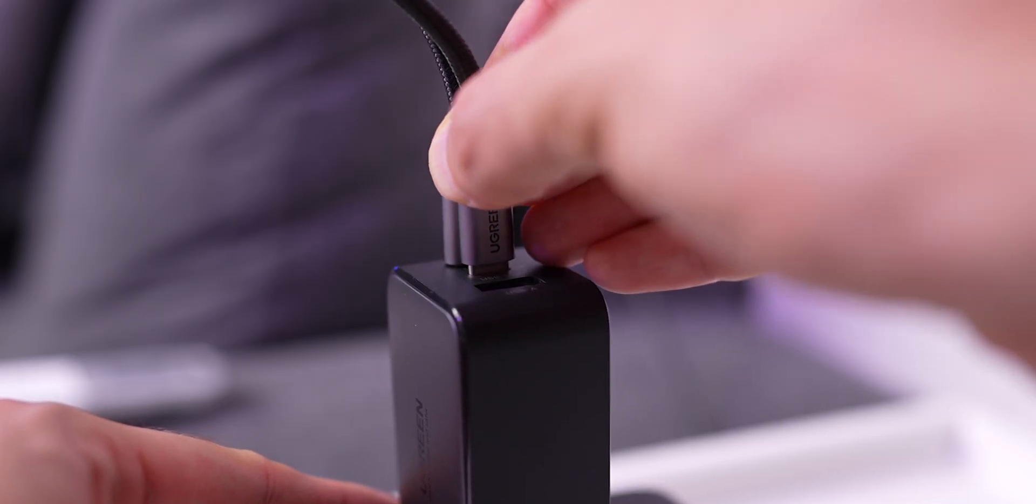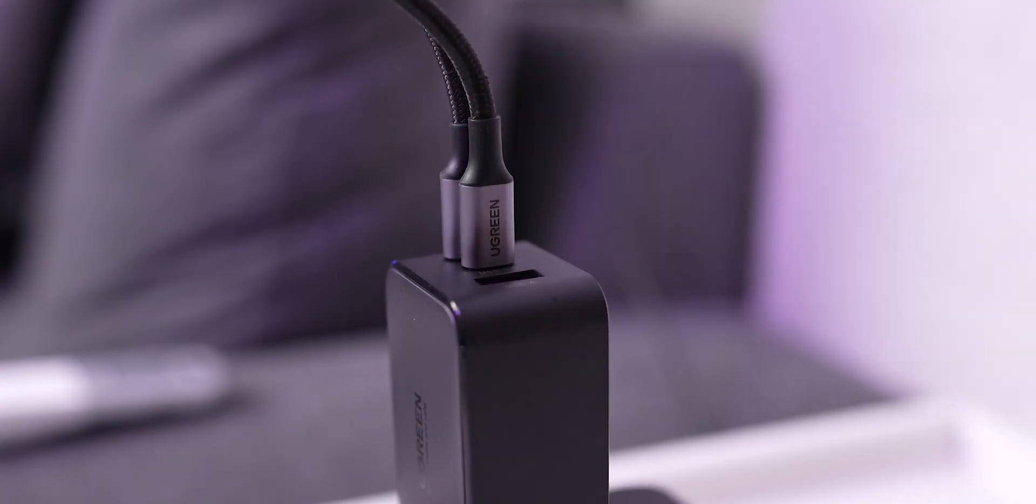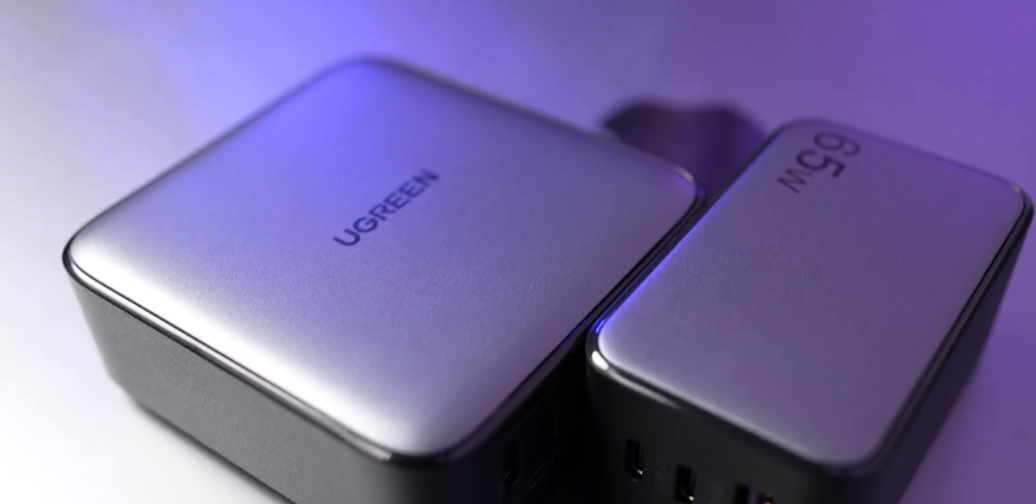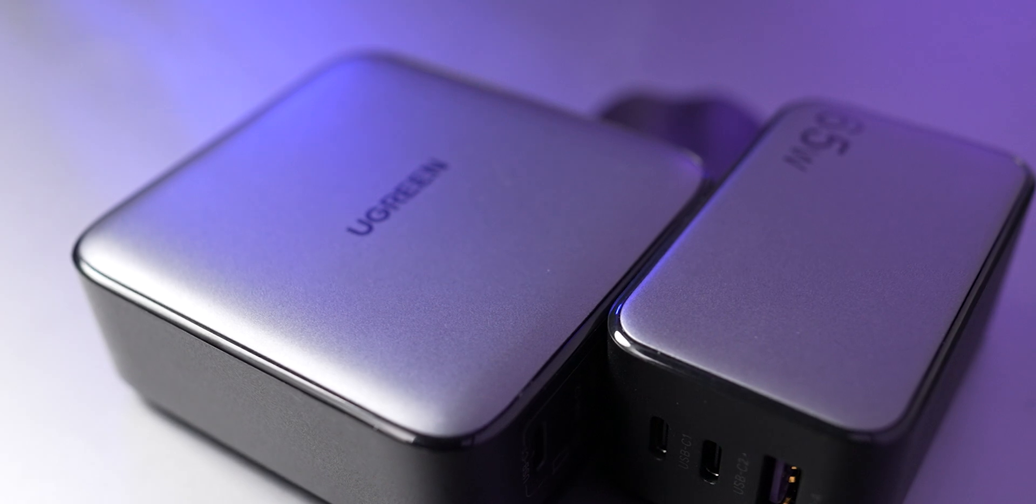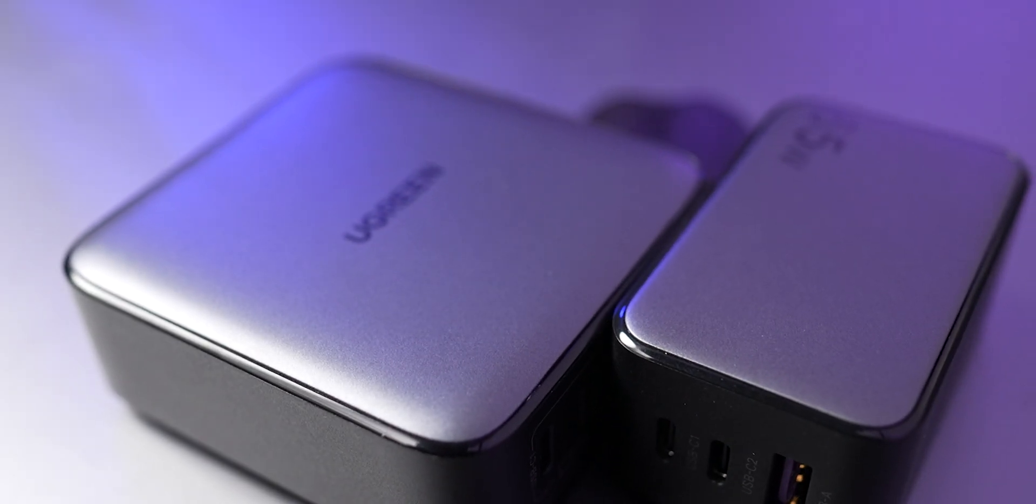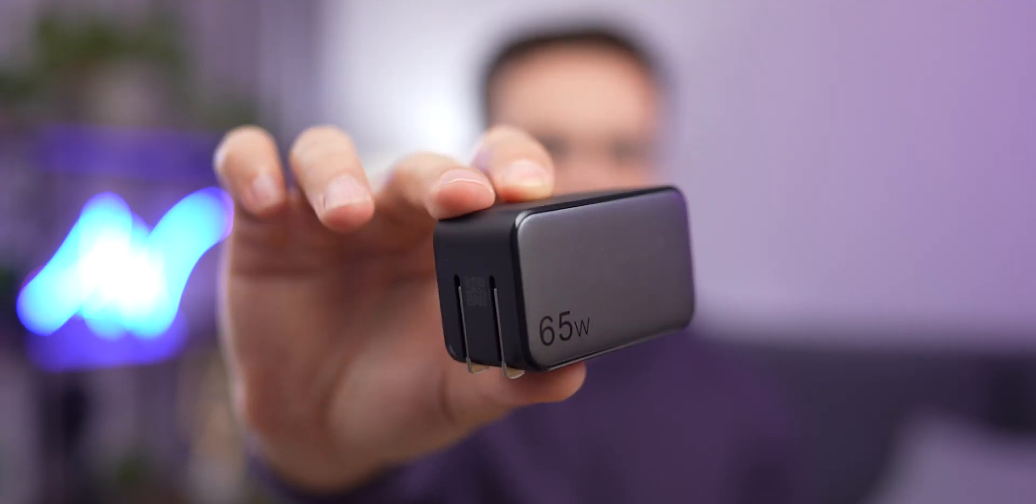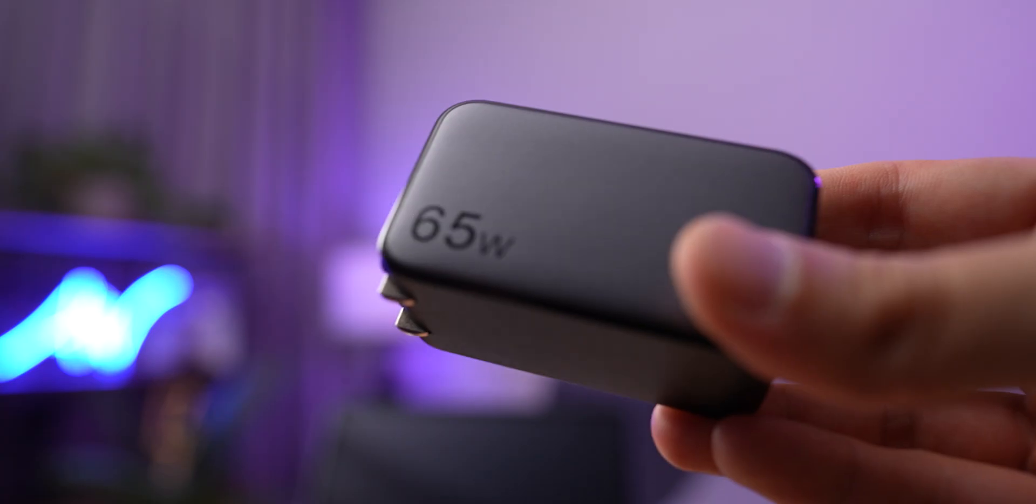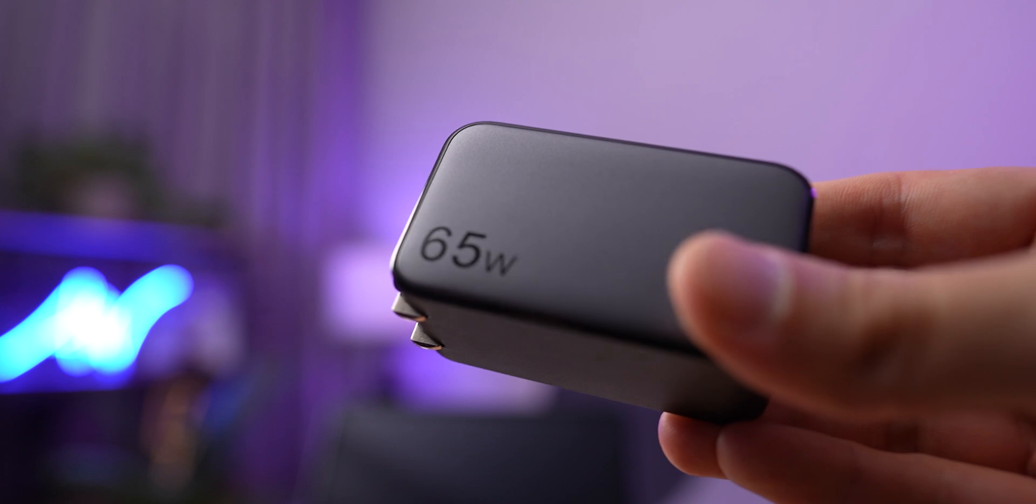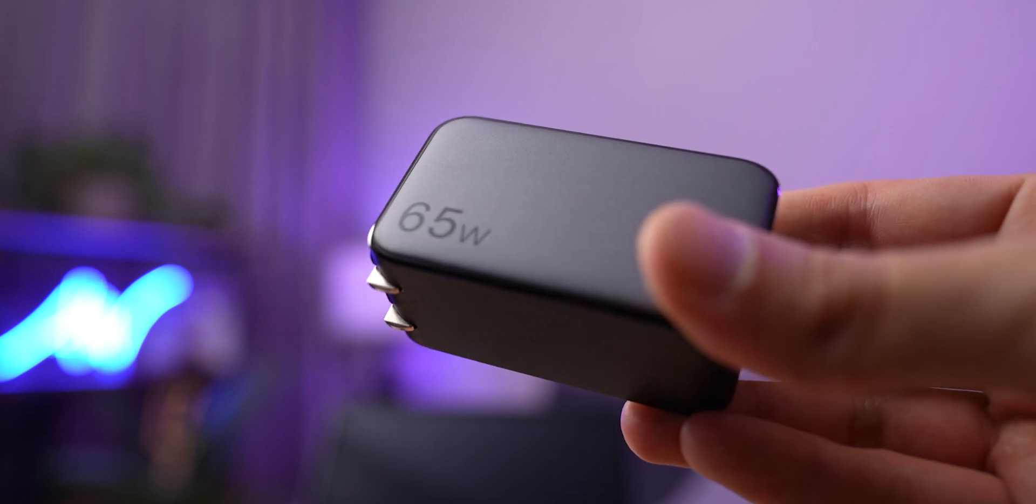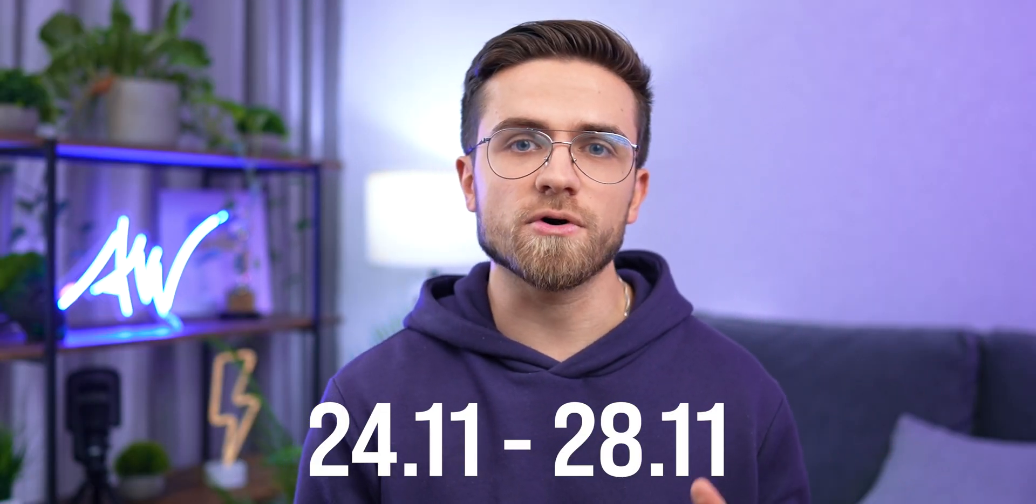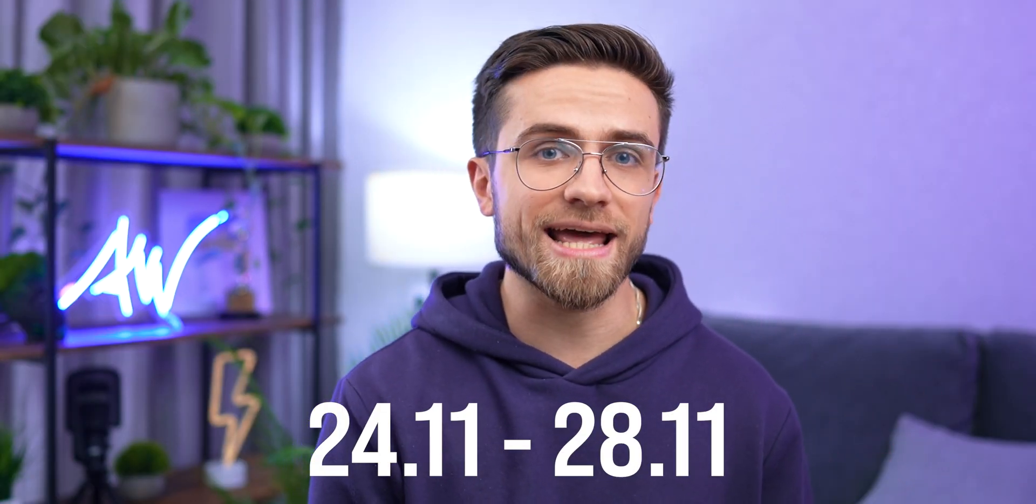This adapter easily charges the M2 MacBook Air to 51% in only 30 minutes. All that in one small, power-efficient, and fully-protected charger. And now Ugreen has some great Black Friday discounts. So hurry up! The deals start on 24th of November and end on 28th. So check the link in this video description to learn more.